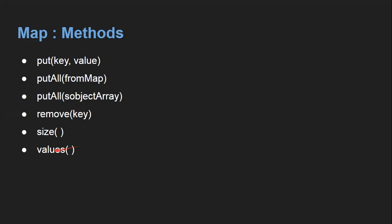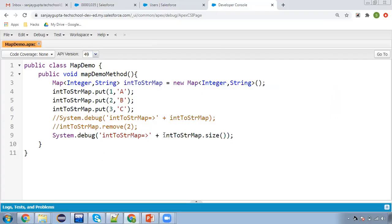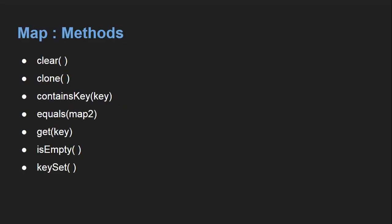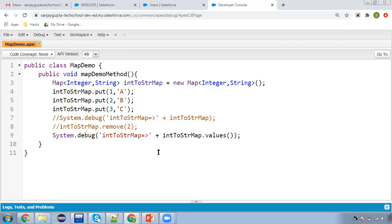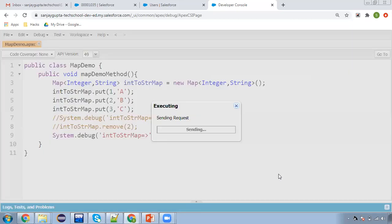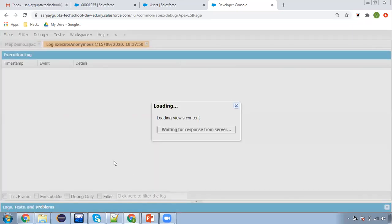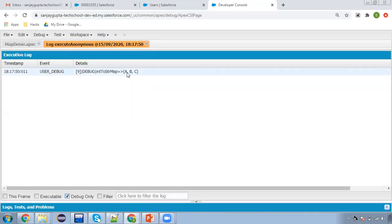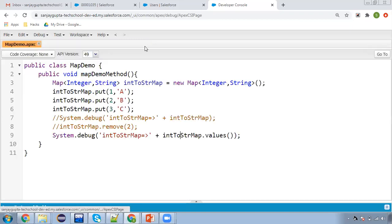The next important method is values(). If you want to fetch only the values like A, B, C, you can use this method. There are two methods — one is values() and another is keySet(). Through values(), we can separately have the values available in the map. This system.debug statement will be printing only values available in the map. You can also assign these values into a list. Here you can see only A, B, C are displayed.